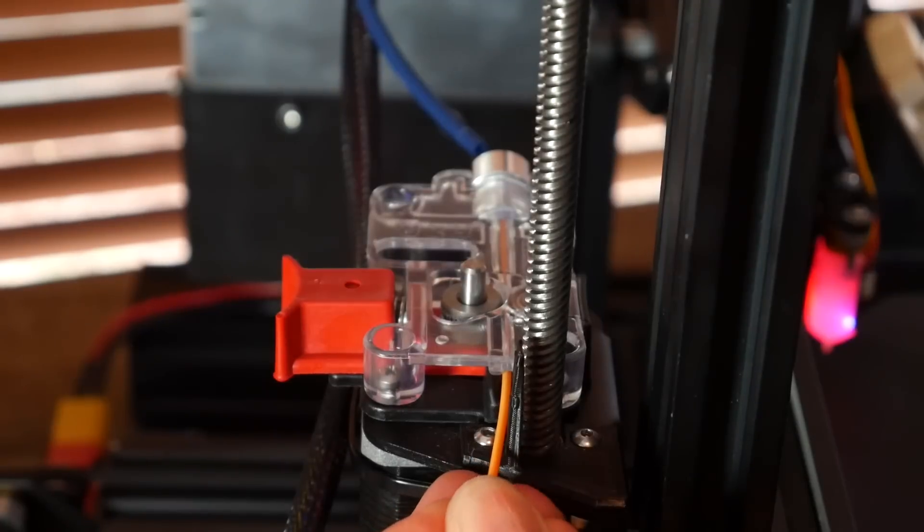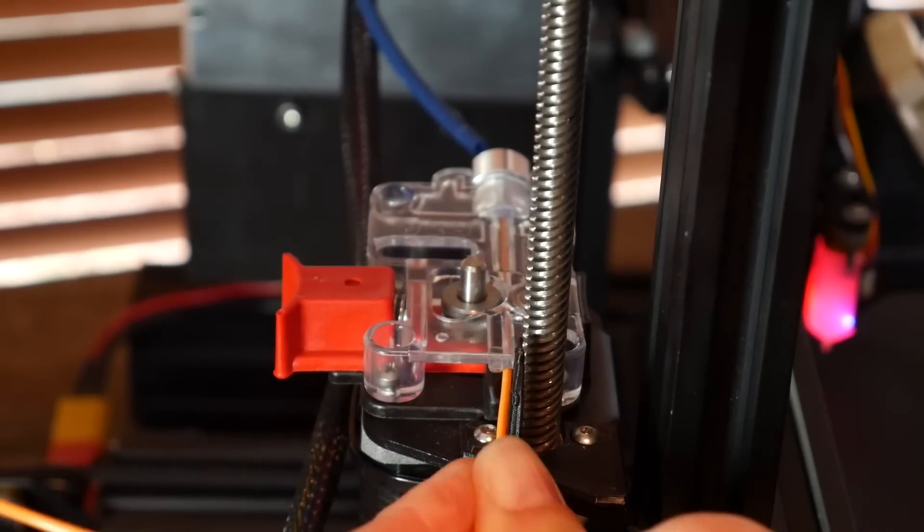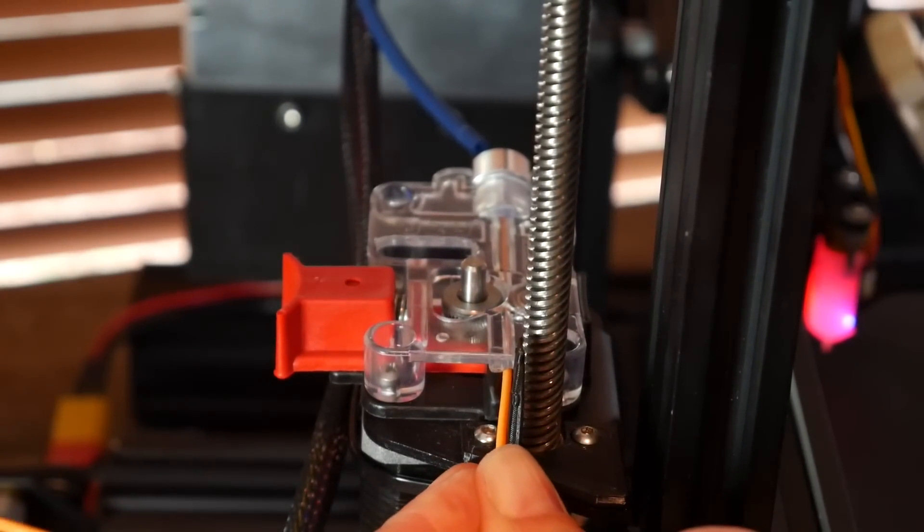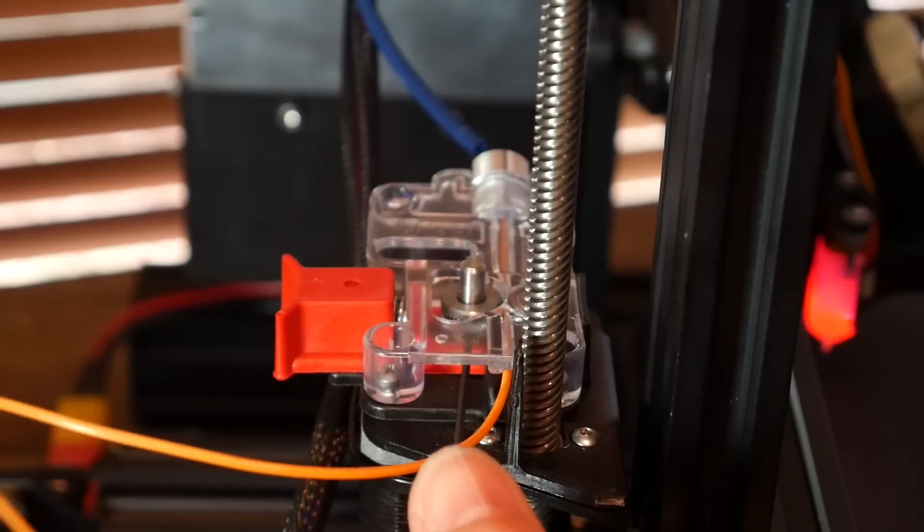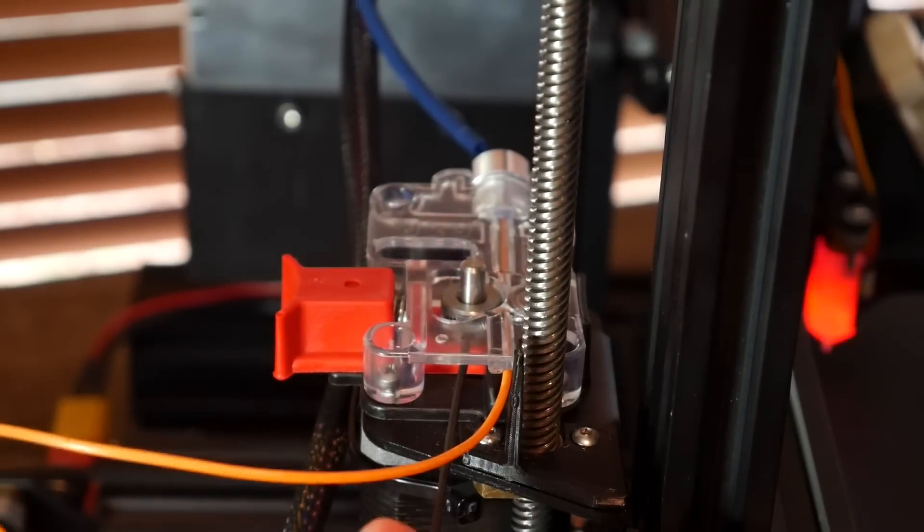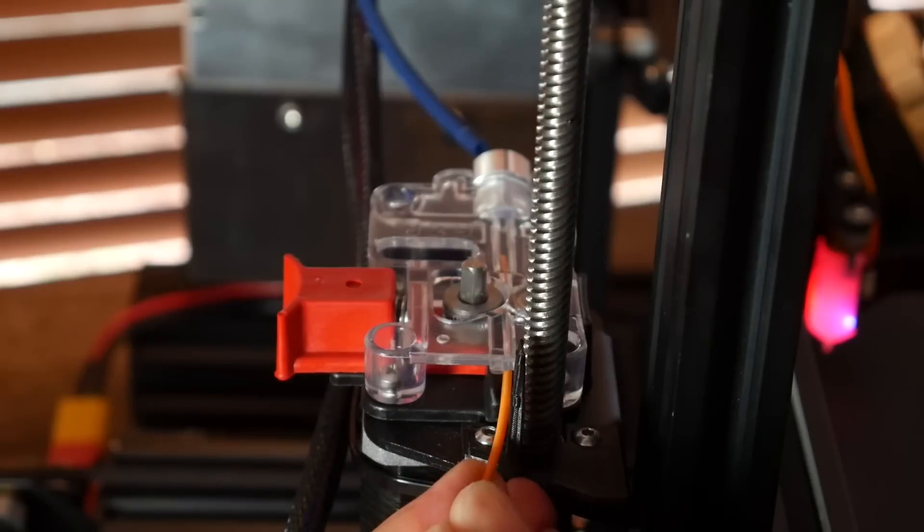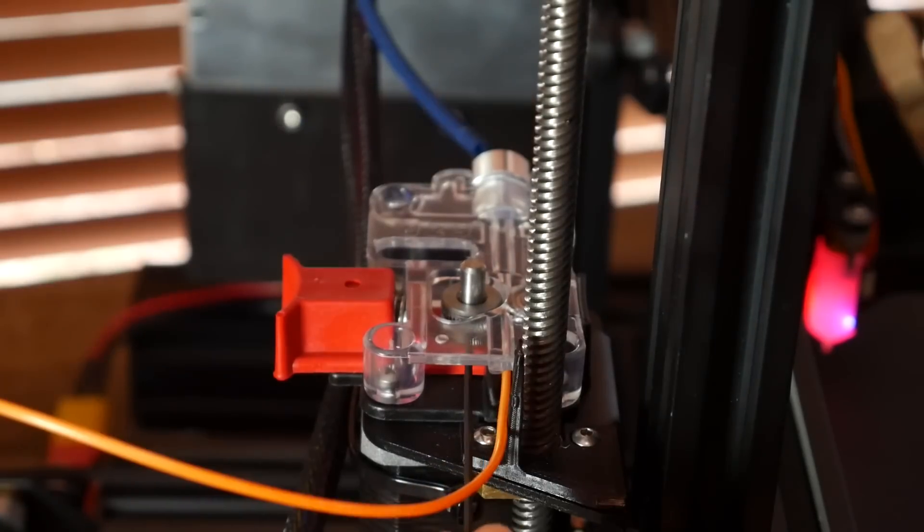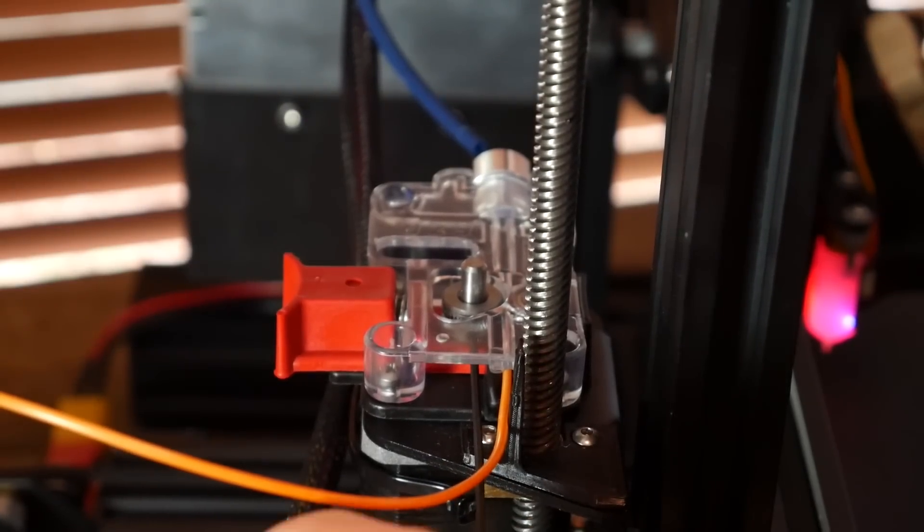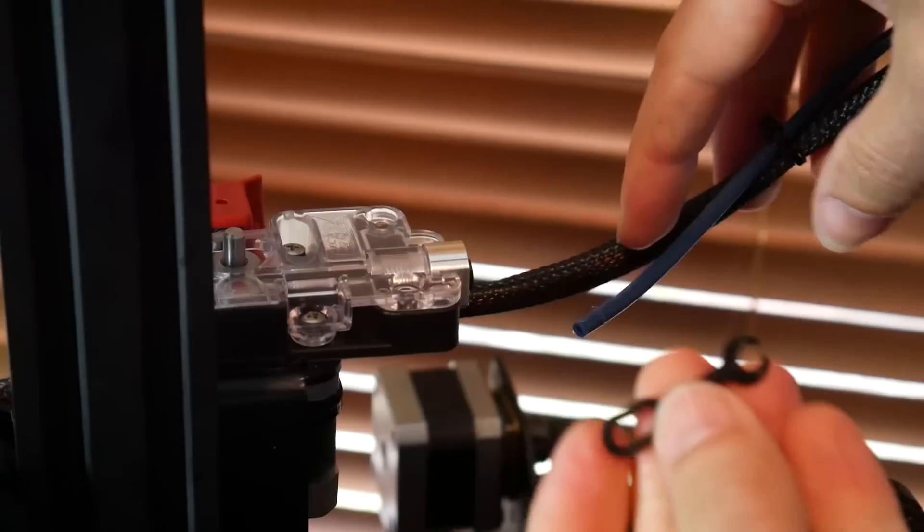Now one potentially tricky job is aligning the new hob drive gear. I chose to put some filament through, wind it back a couple of times to self-align, and then tighten the two grub screws with the hex key. Once again, using the filament to rotate everything around to reveal the second one. There's plenty of room to access them through the opening.